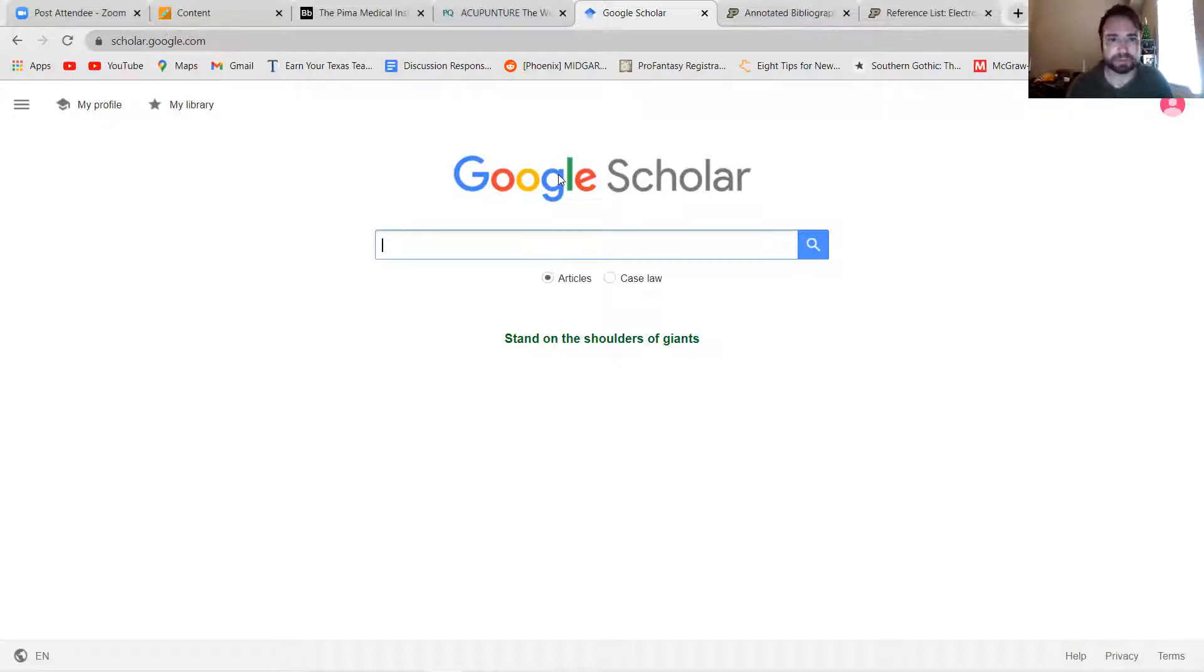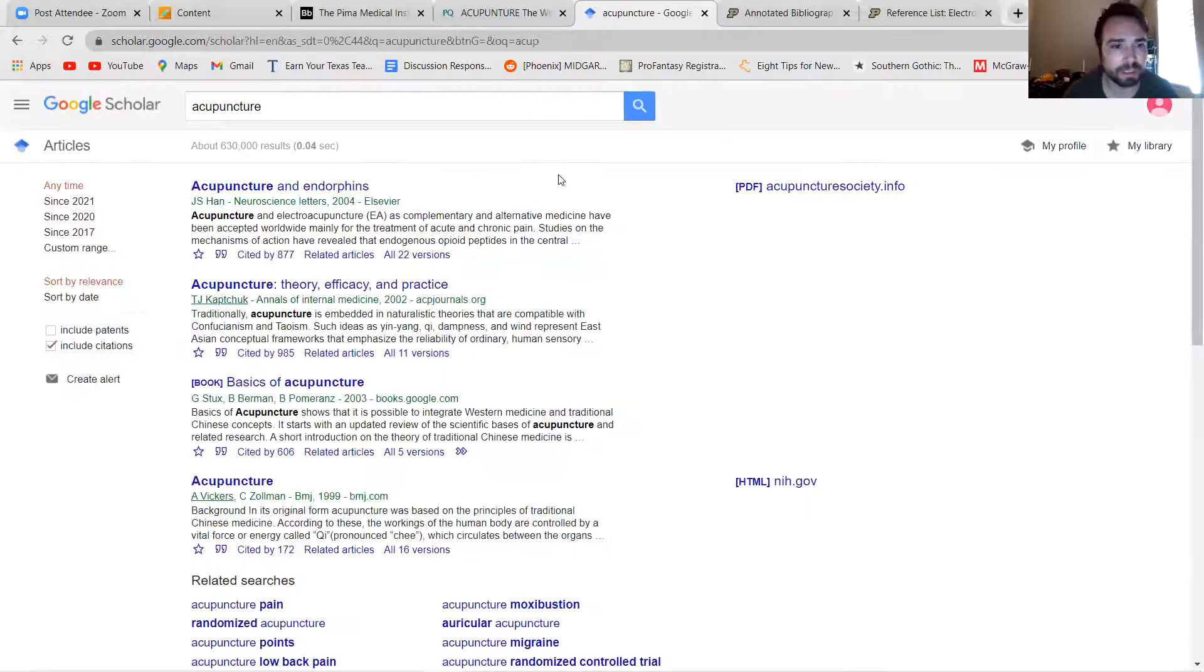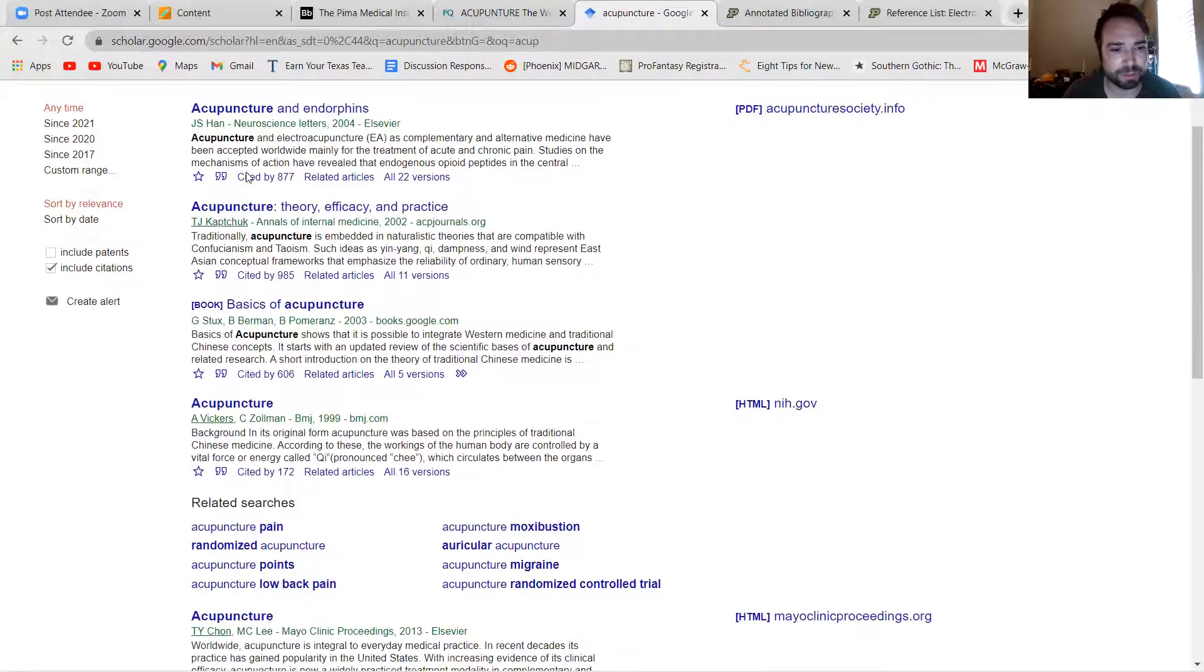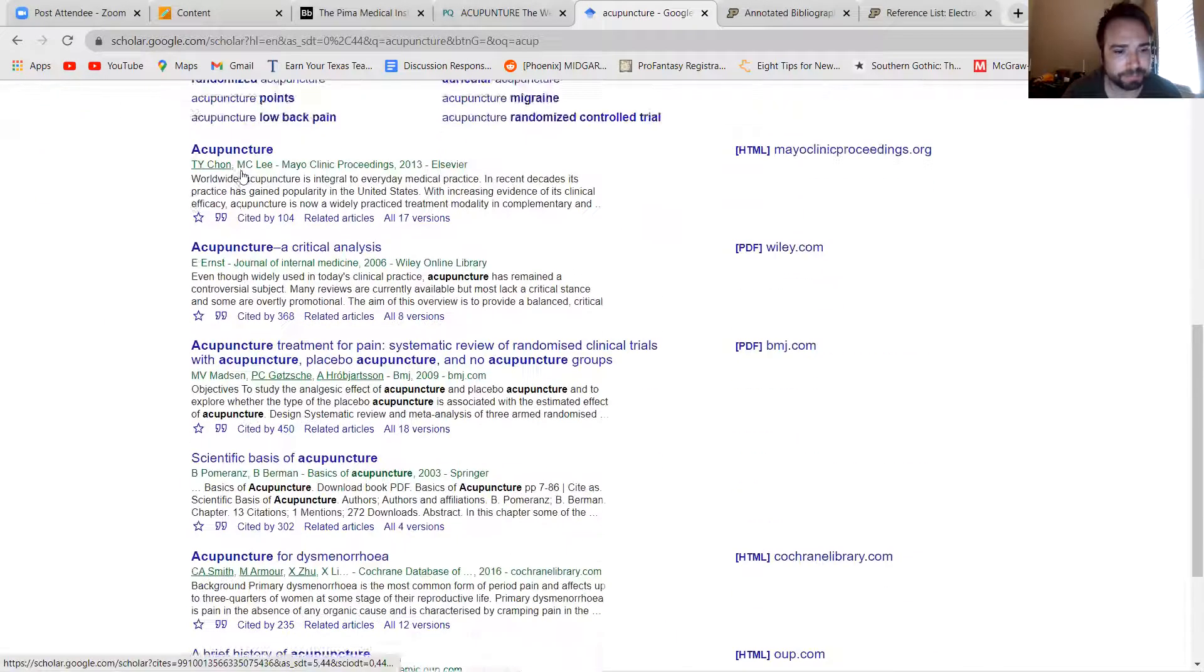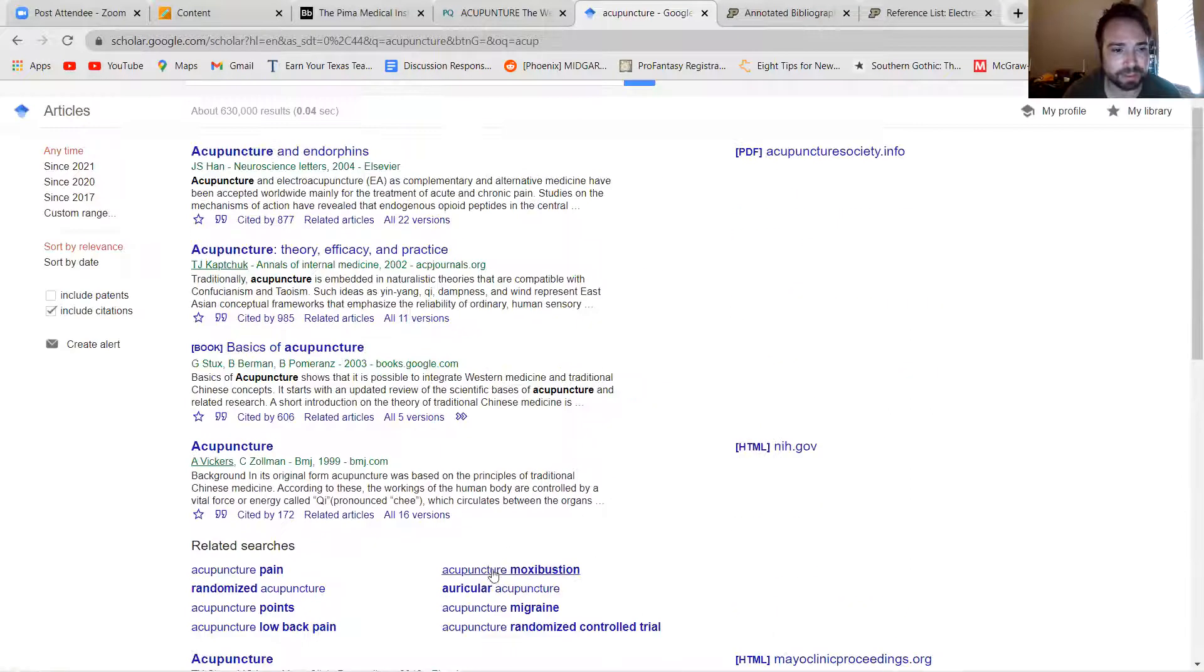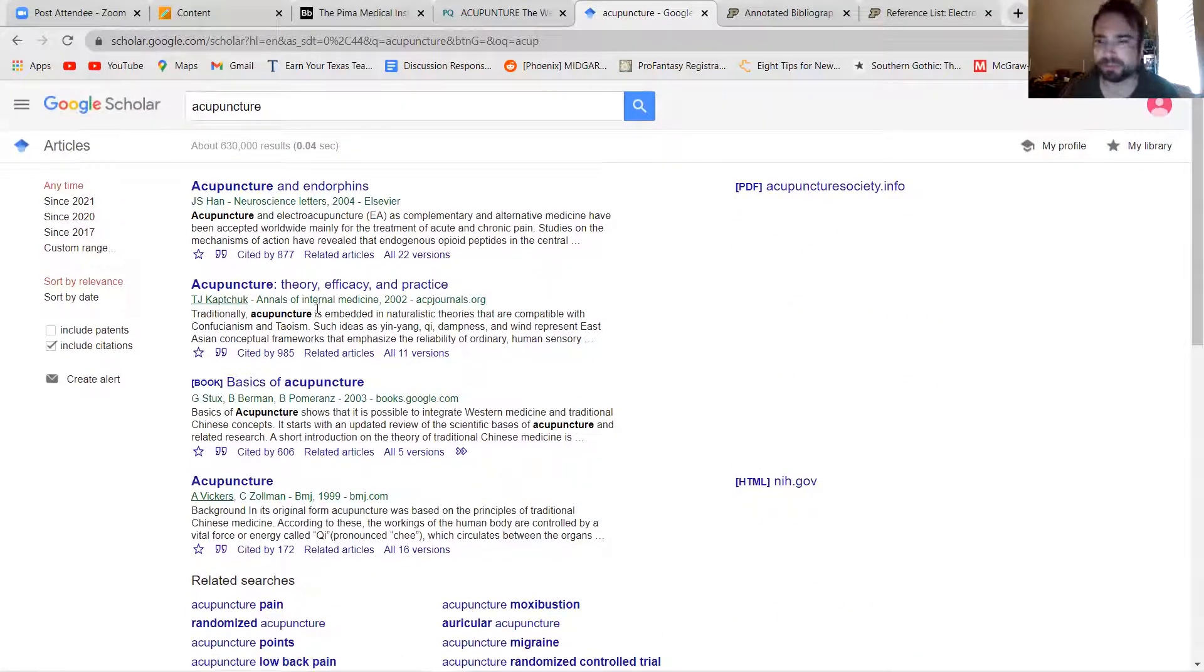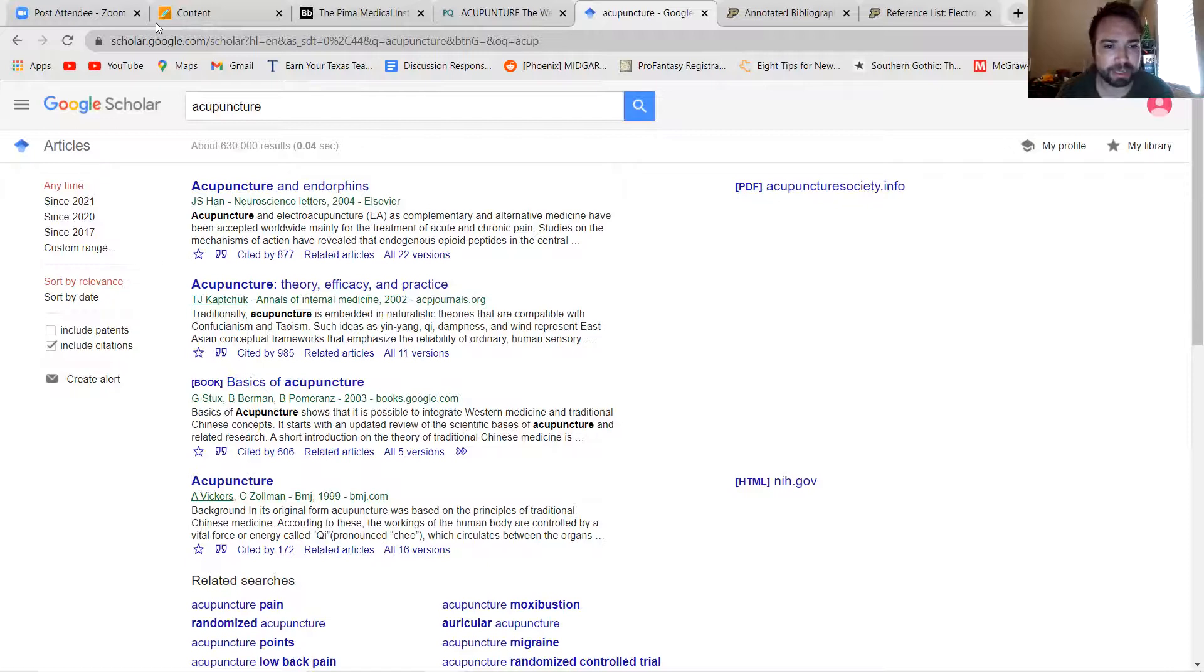So I think I settled on acupuncture. Let's see. So I throw acupuncture into Google Scholar and I get at least 10 pages of hits. And these are all articles, many of them coming from the Annals of Internal Medicine, etc. So you might be able to use Google Scholar to find your research.